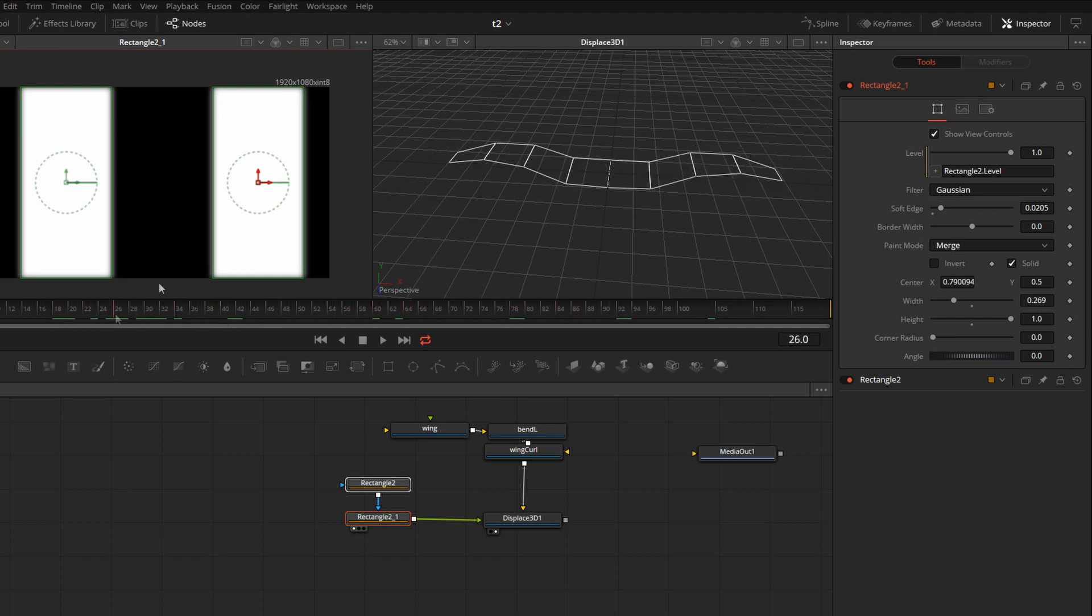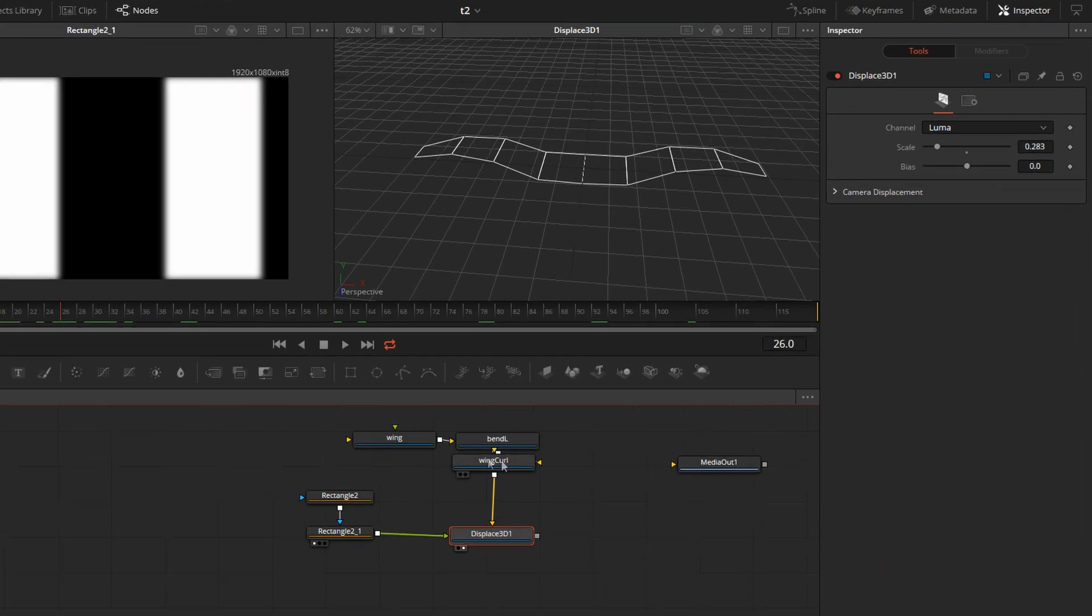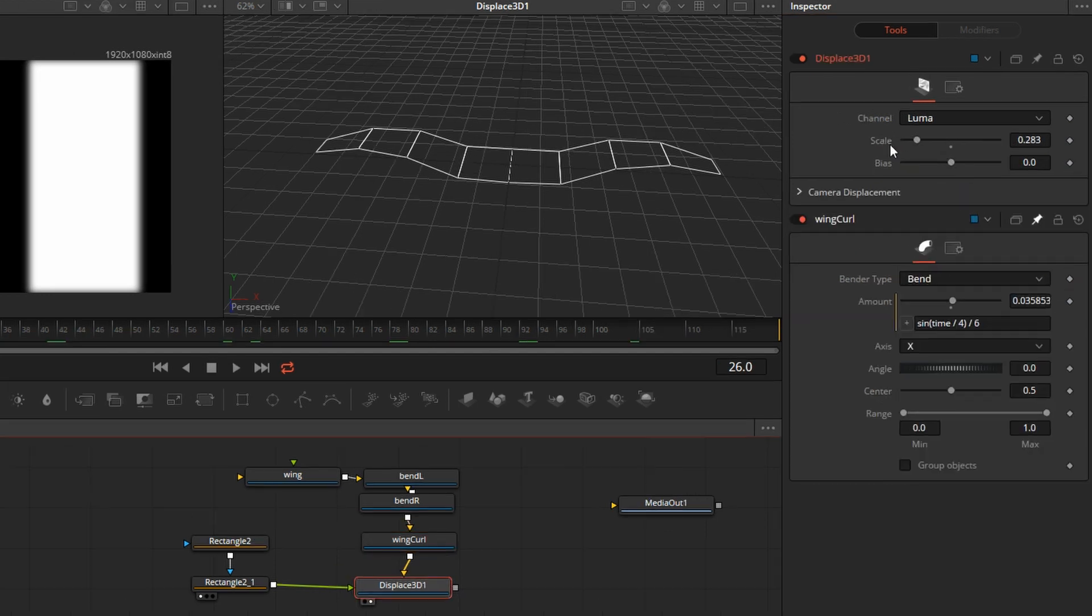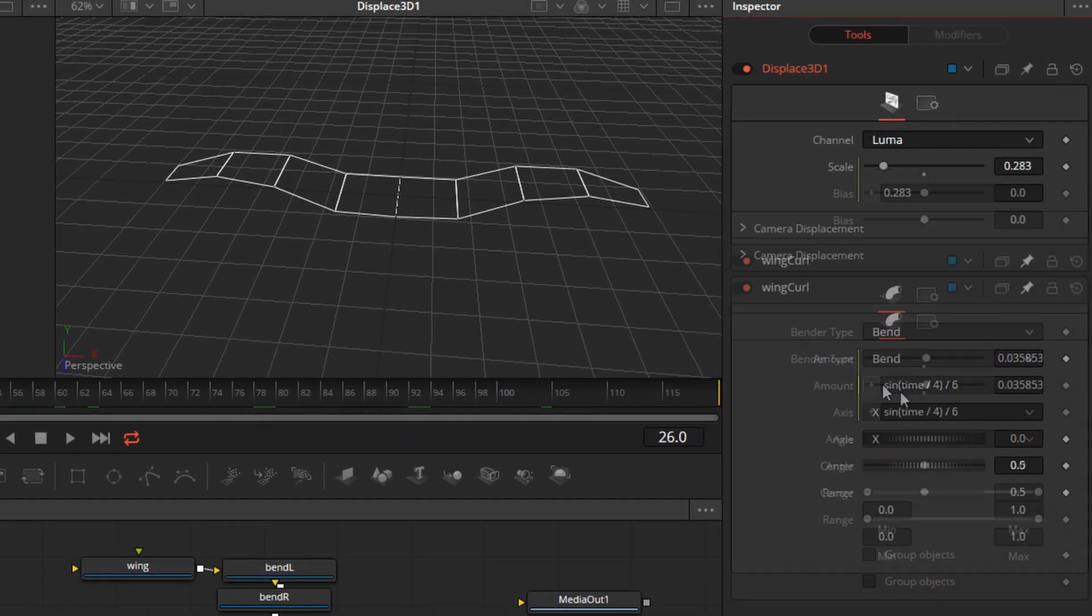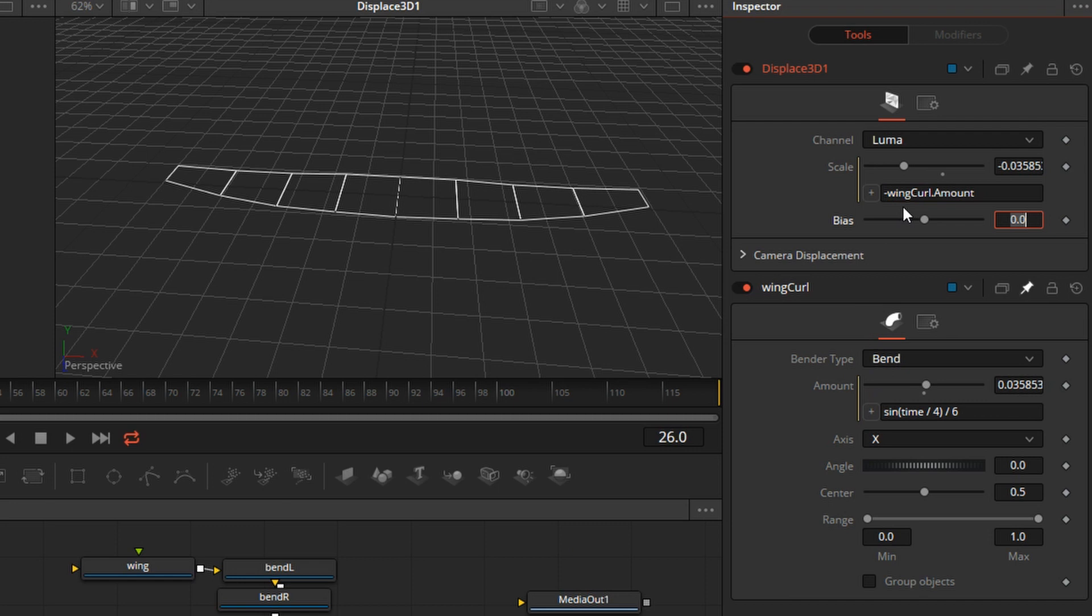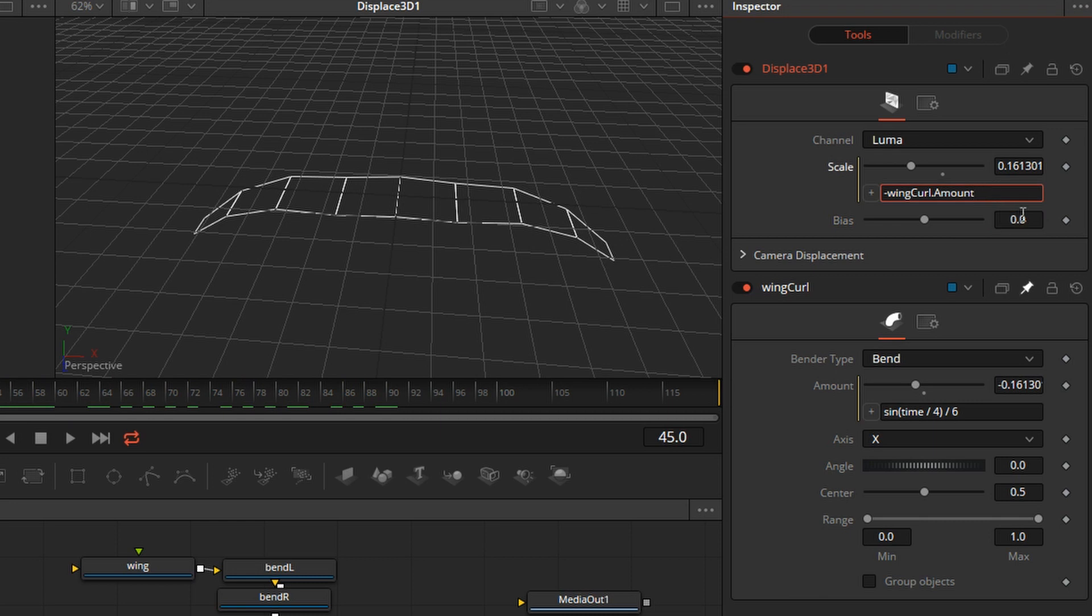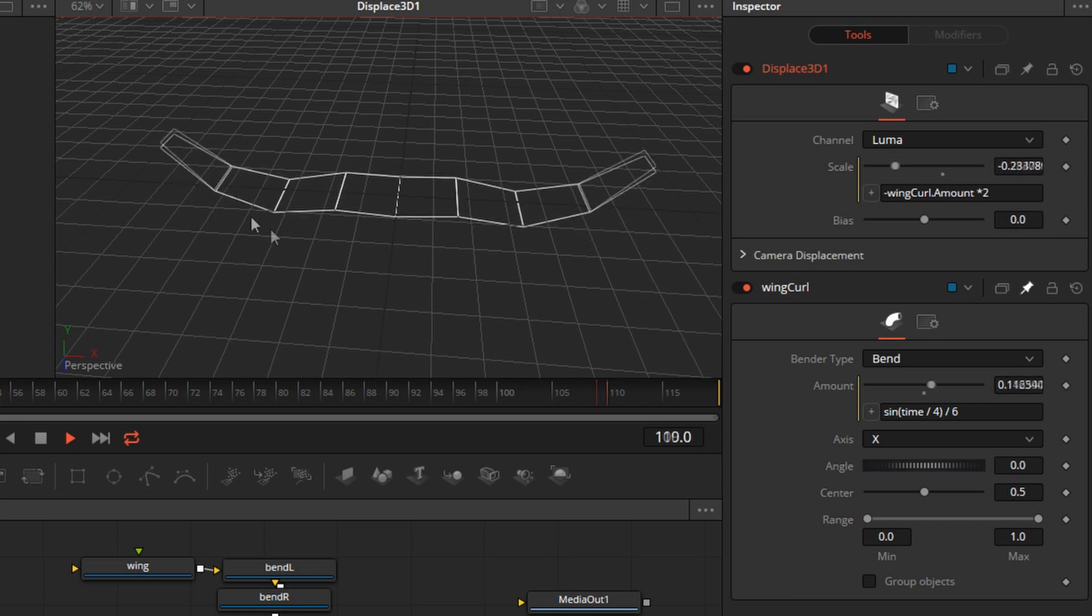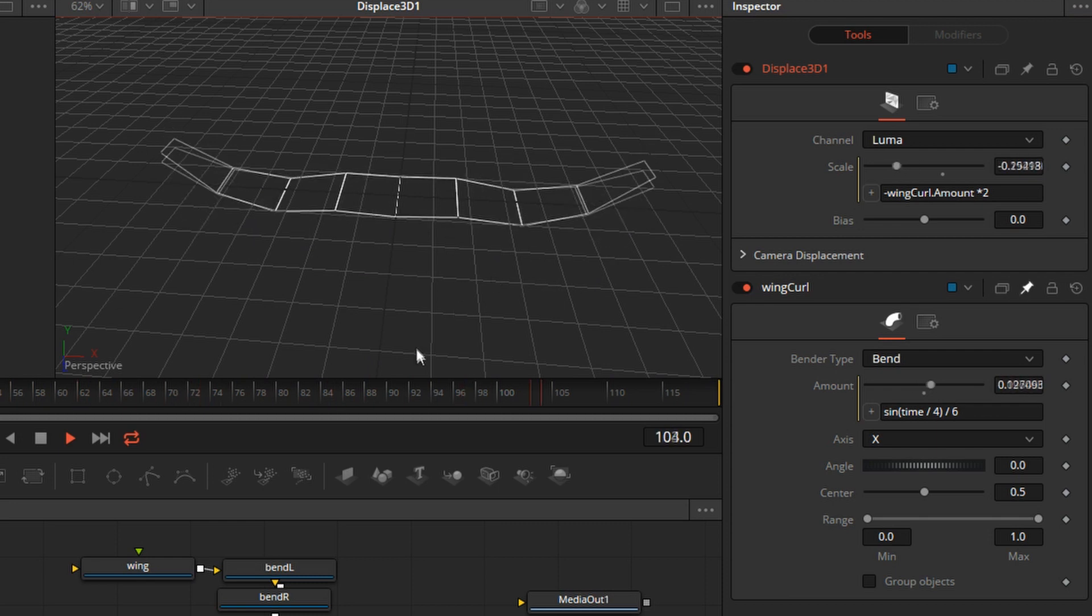So now there's articulation, but I also want to vary the amount of this displacement. So for that, we're going to go back to our wing curl. I'll pin it down. Click on the Displace. And for the scale, I'm right-clicking, selecting Expression, and pick-whipping that amount. And we have to make it negative again. It looks like we should probably make it a little stronger, so let's increase the amplitude by two. Not bad. So now we have a little bit more articulation in the wings, so it doesn't quite look like sheet metal.